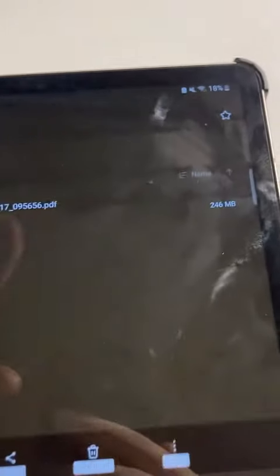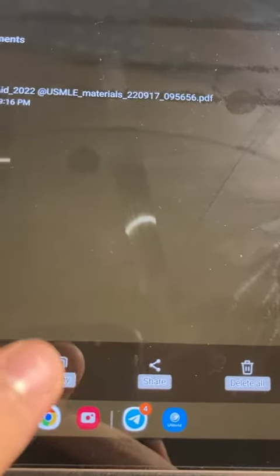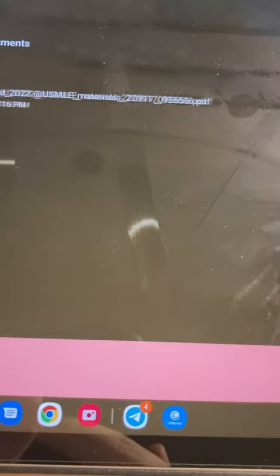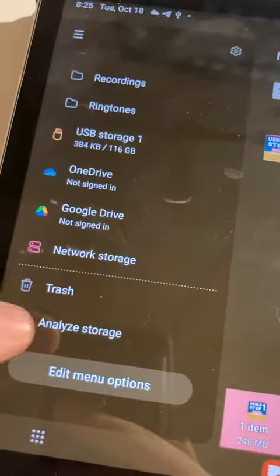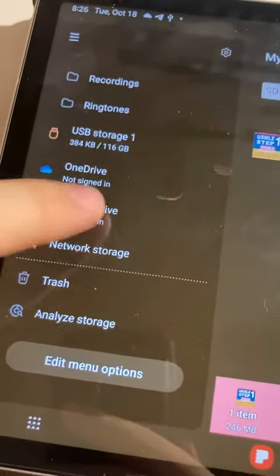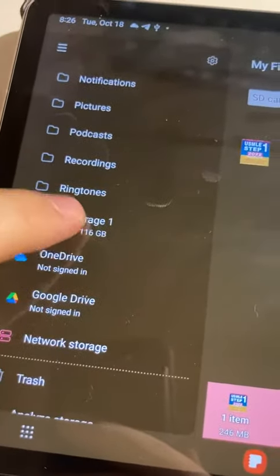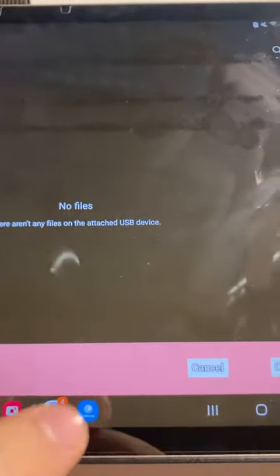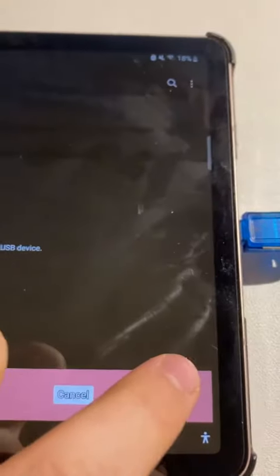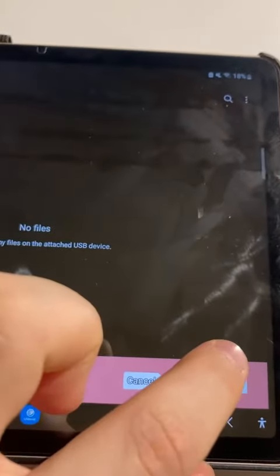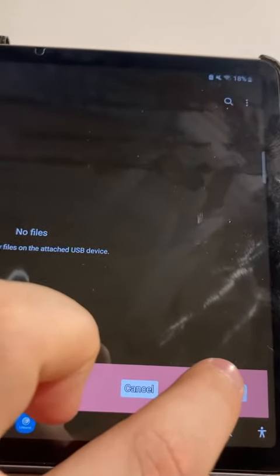I just want to copy this file. Let's copy this one, go back here, and go to the USB. Here I'll paste it. The file size shows 256 MB.